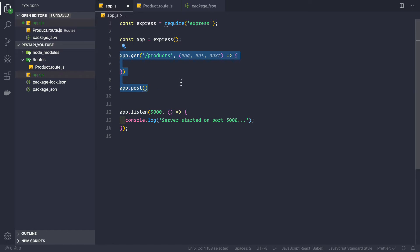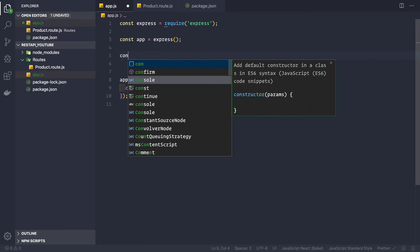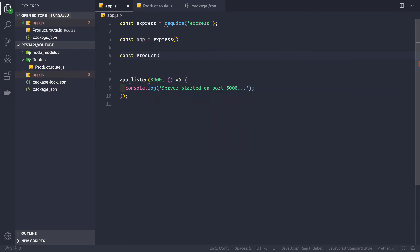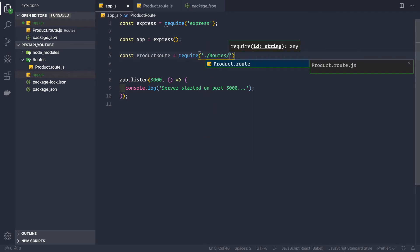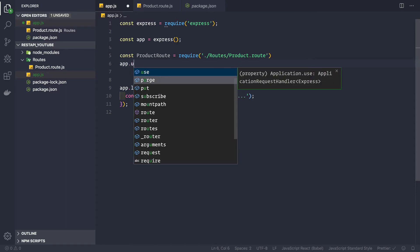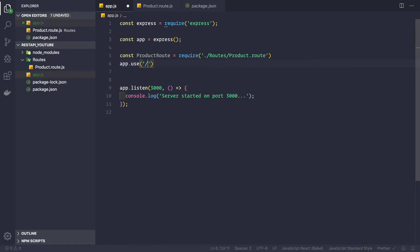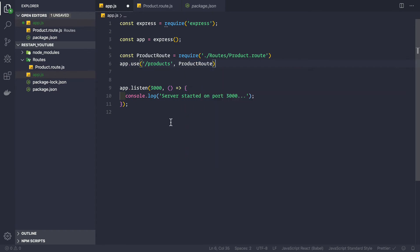In app.js, remove the existing app.get and app.post code. Then require the product route file: const productRoute = require('./routes/product.route'). Then use app.use so that whenever someone goes to forward slash products, it is handled by the product route: app.use('/products', productRoute). Save the file.